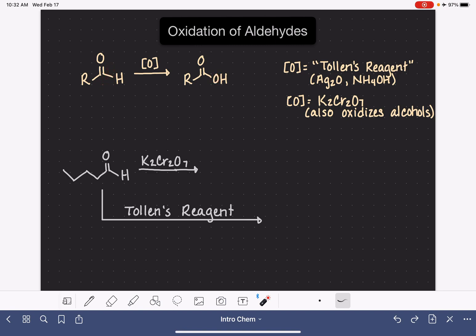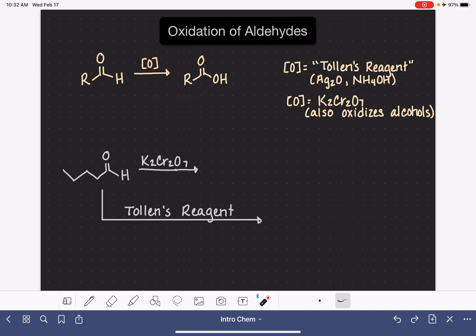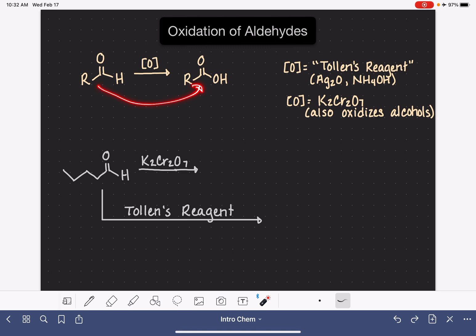Because this is an oxidation reaction, a lot of times the reaction is written with a capital O in square brackets on top of the arrow, just indicating that there is an oxidation taking place.